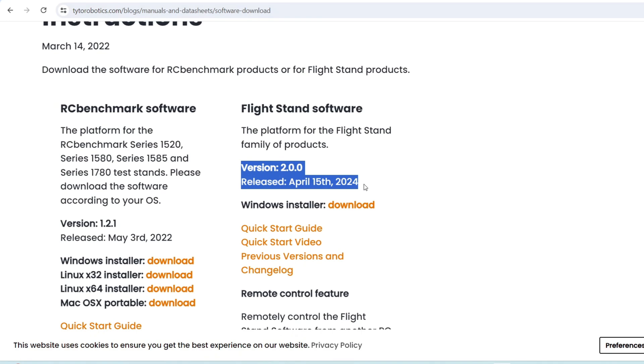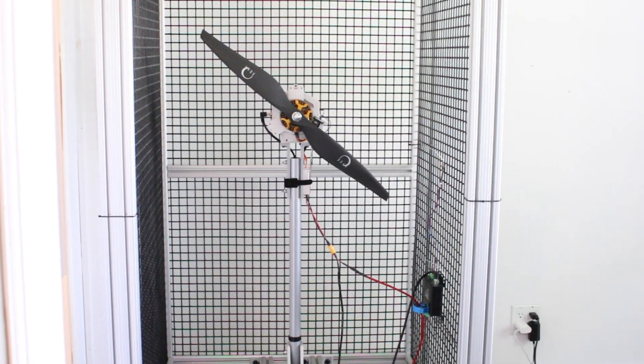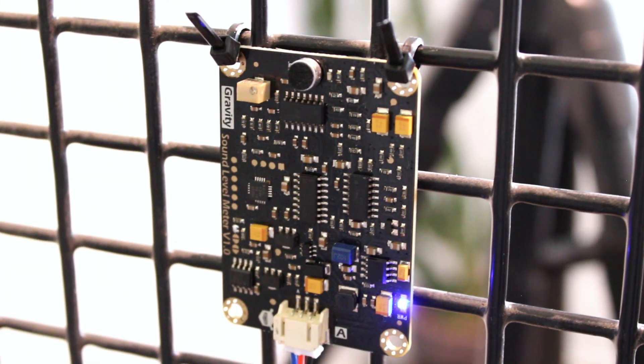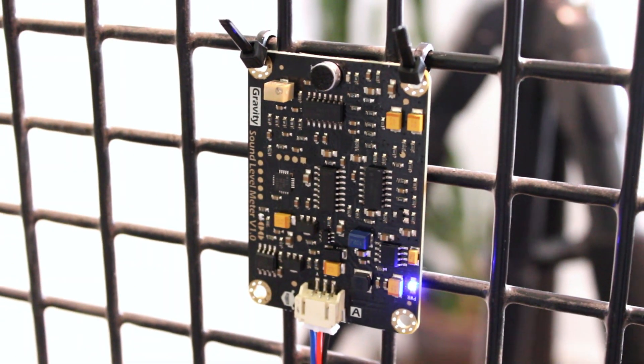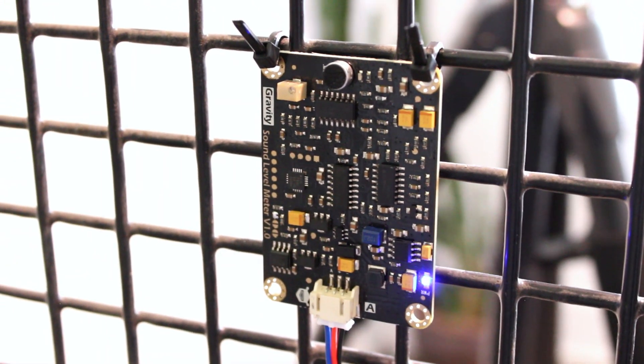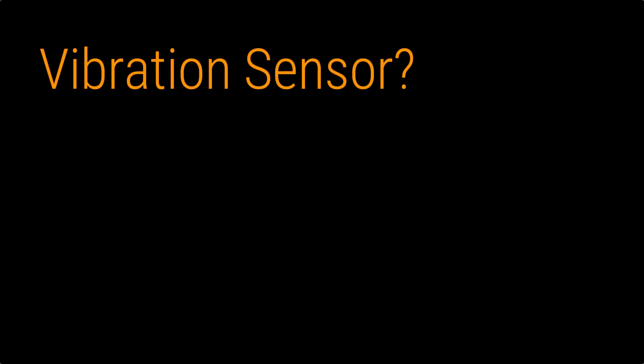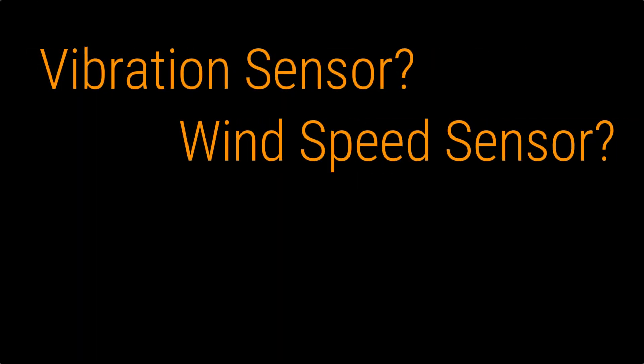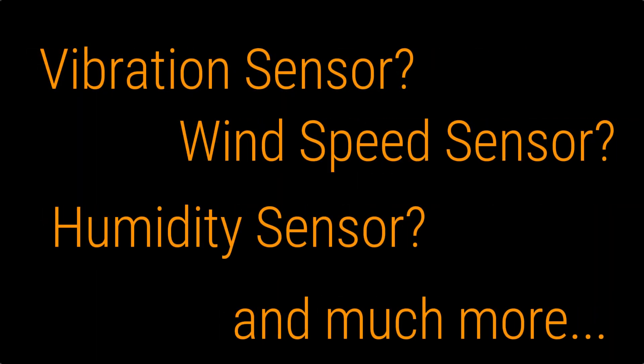We'll be showcasing it today with the flight stand 15 Pro and a third-party analog sound sensor to test the noise generated, but you can use any off-the-shelf sensor to test any custom parameters specific to your application.